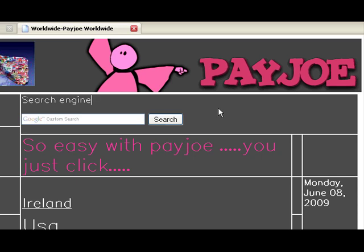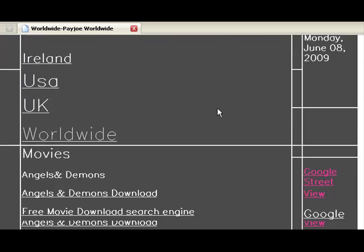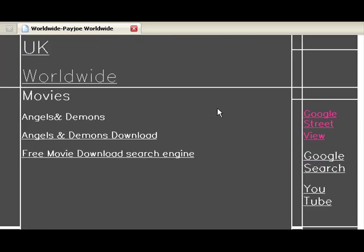On the homepage, browse down a little and click on Free Movie Download Search Engine.